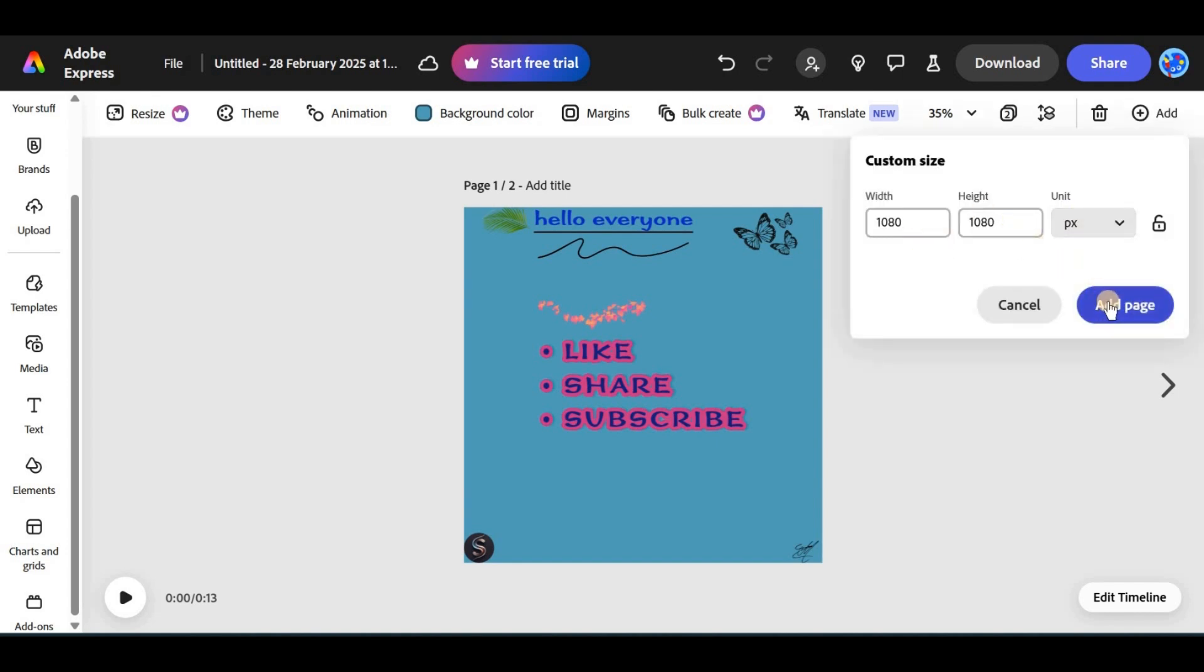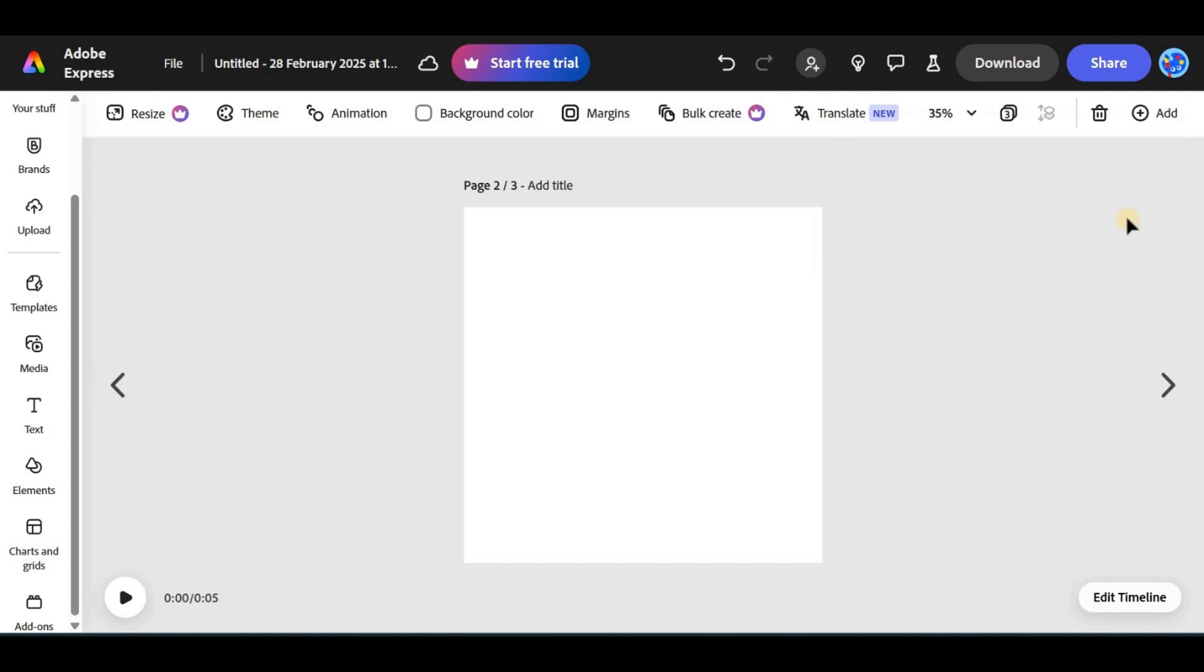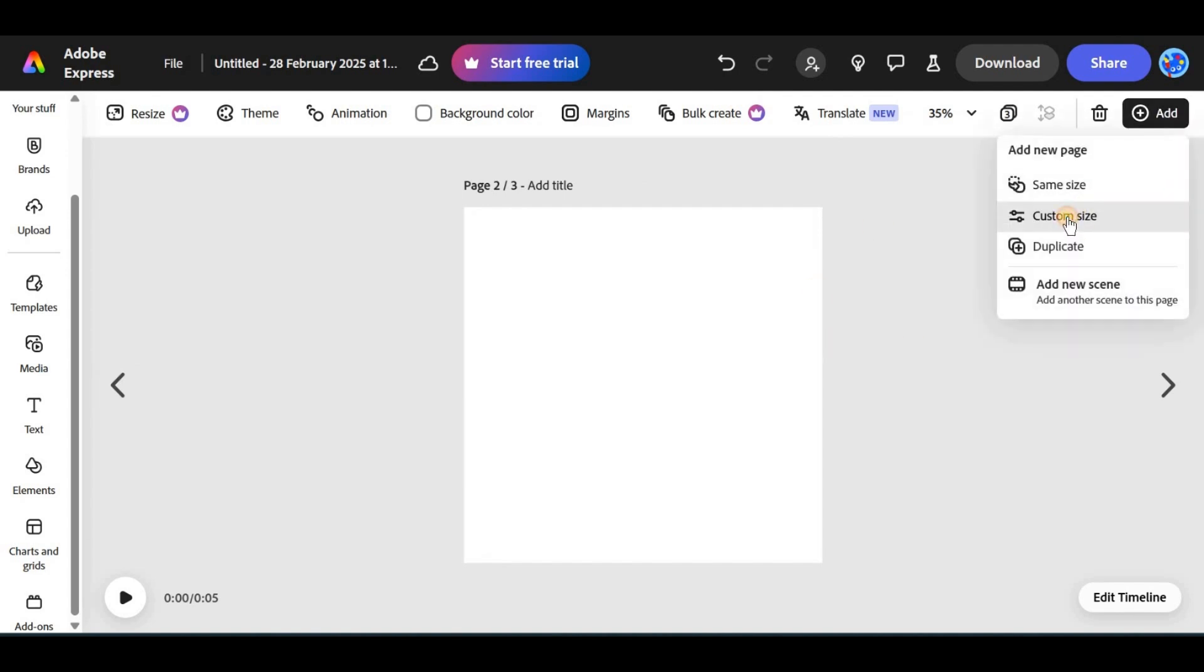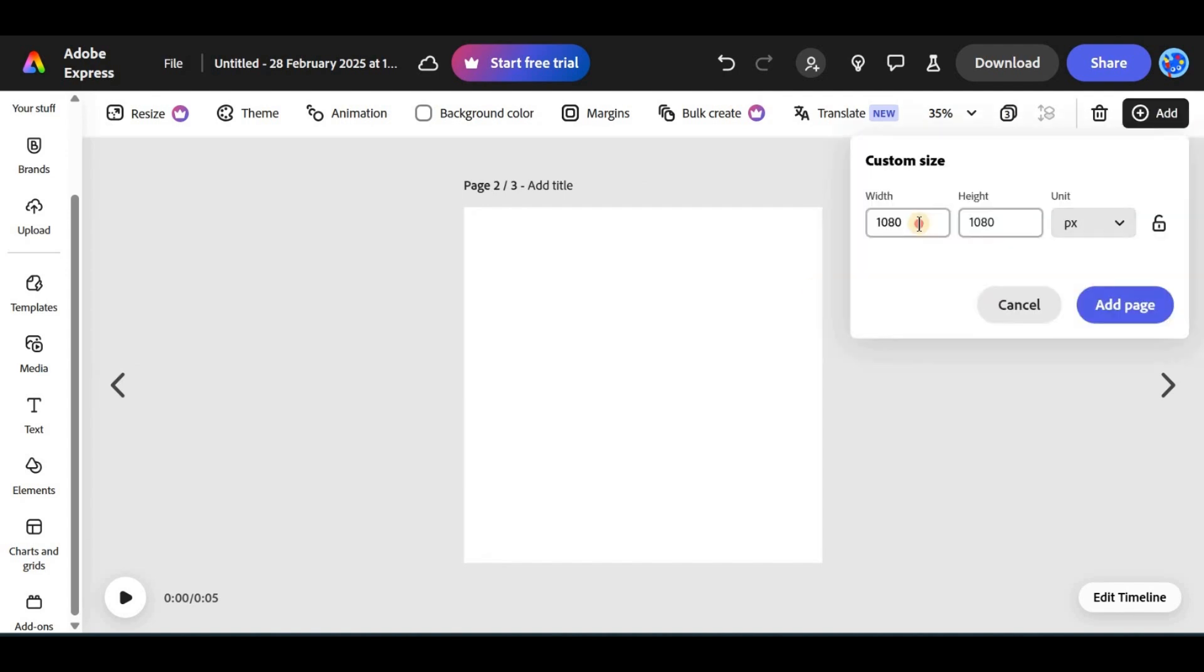And that's it. Your page size is now perfect for your design. If elements get misplaced, you can always adjust their position or resize them to fit the new page size.